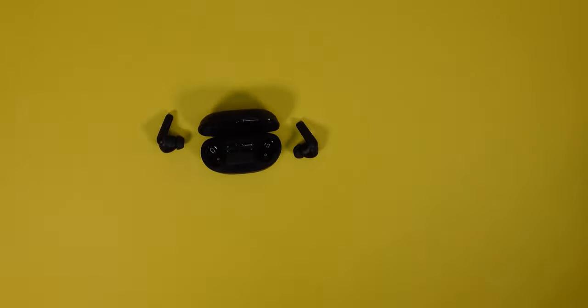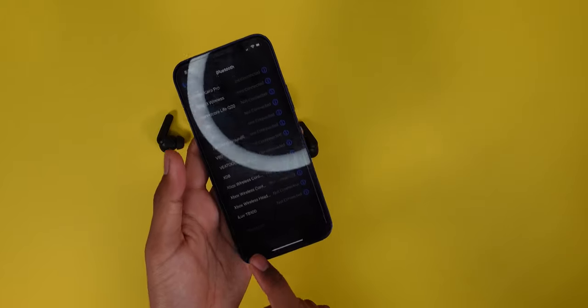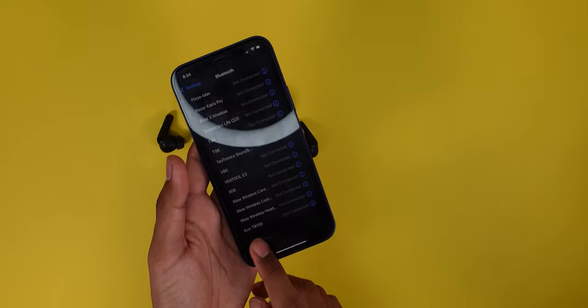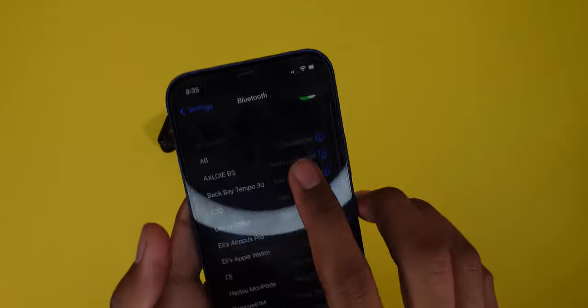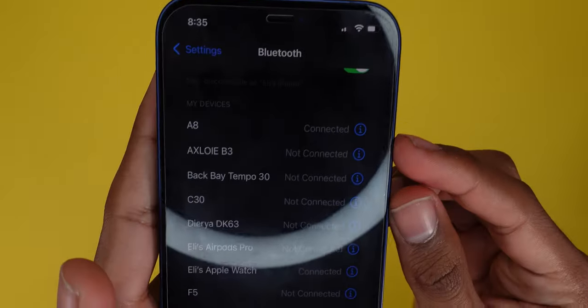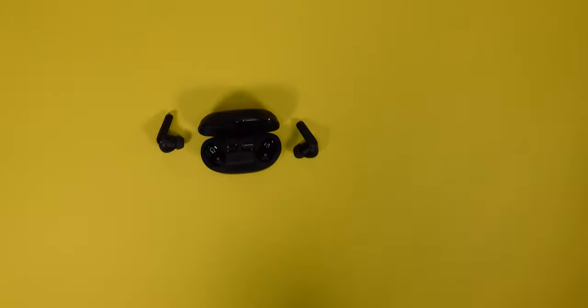Just take them out of the case for the first time and then go into your Bluetooth settings on your phone or any device you want to connect to. It'll be on the bottom. But we already paired these before, so they should have already connected. Yep.